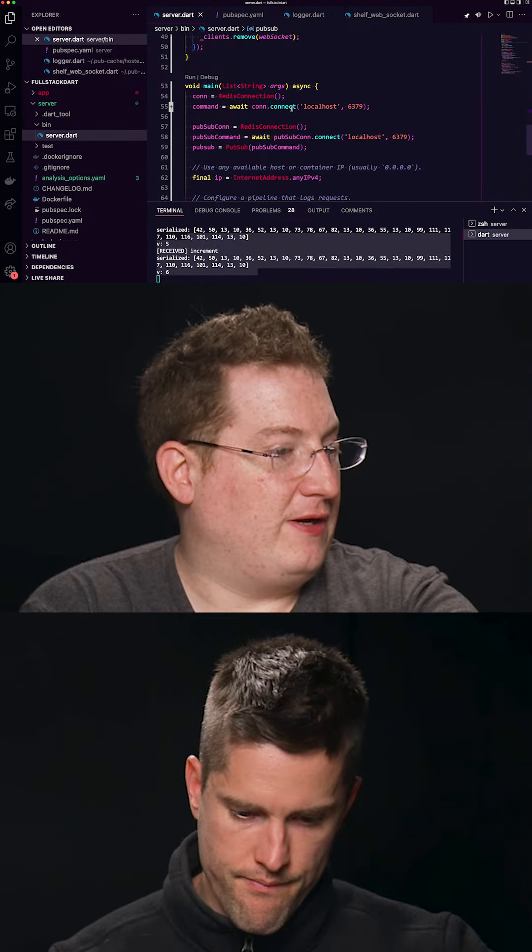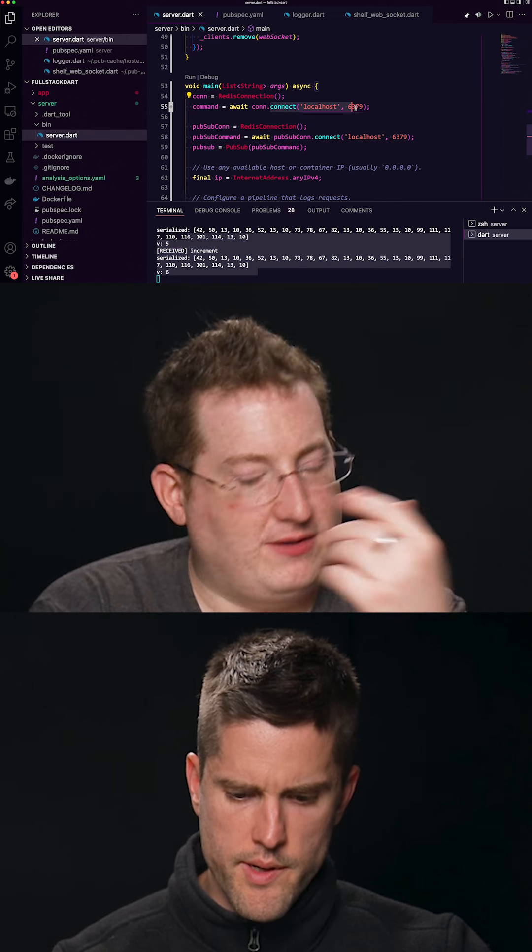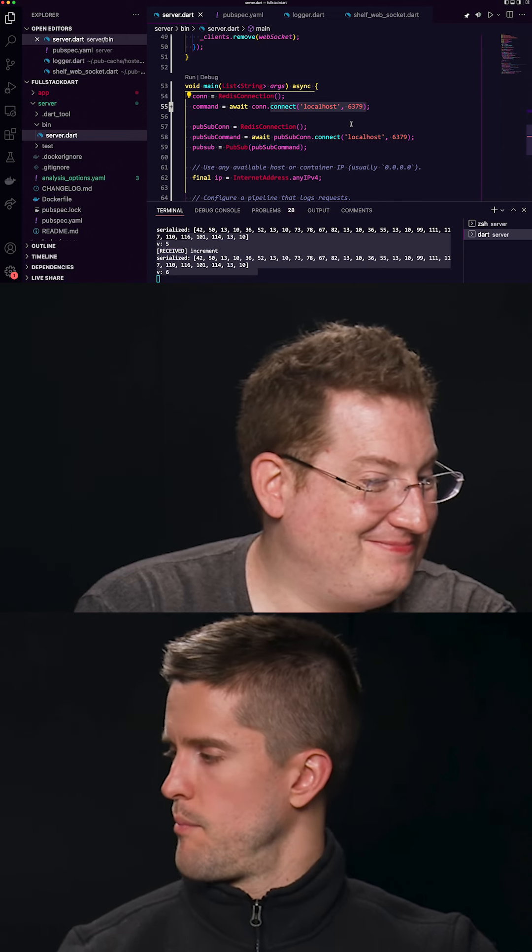We're not specifying the host or the port. Oh, sorry — yeah, it's right there. If it had been a snake, it would have bit you.